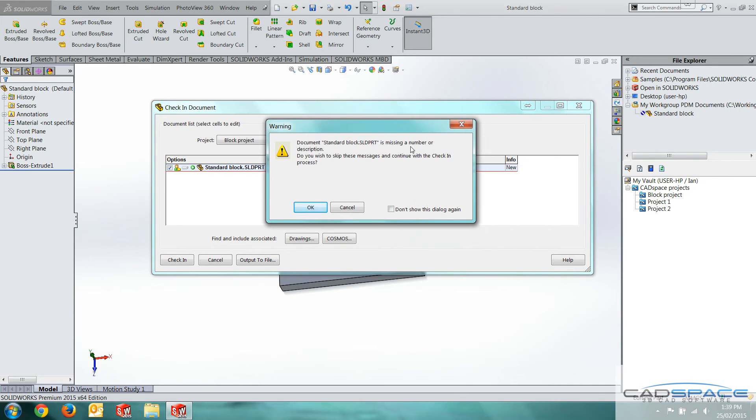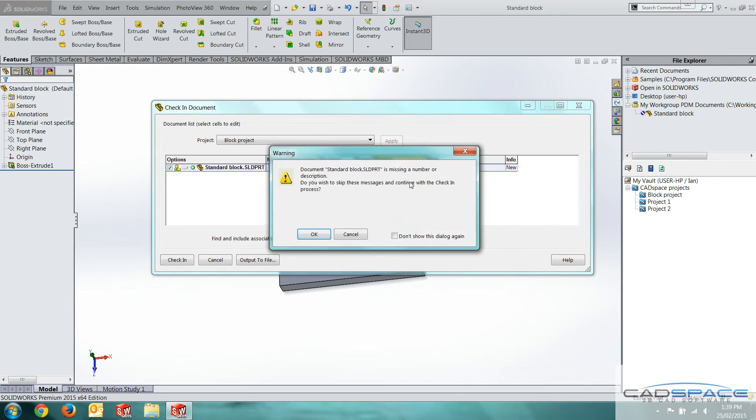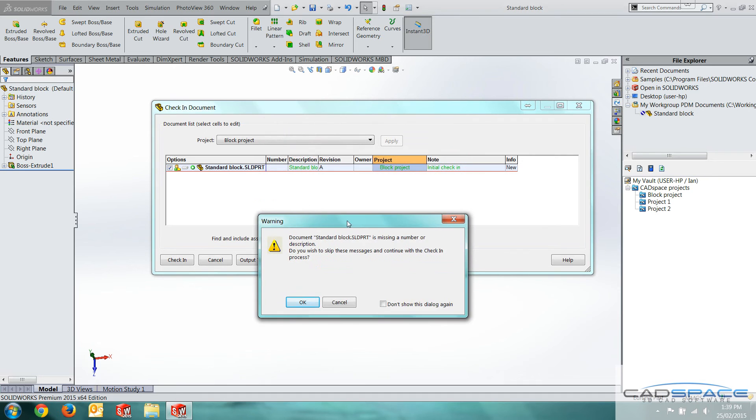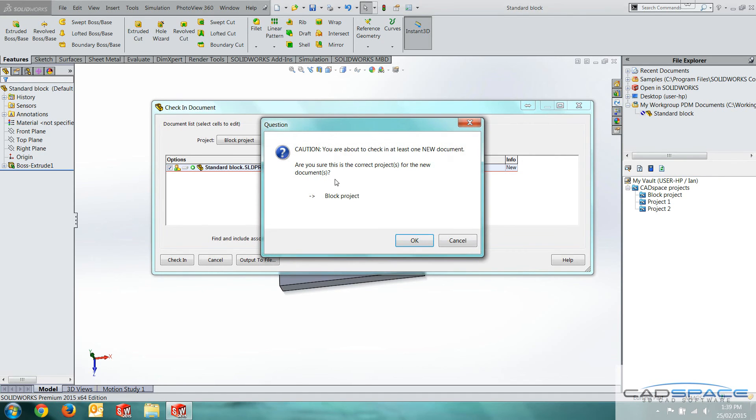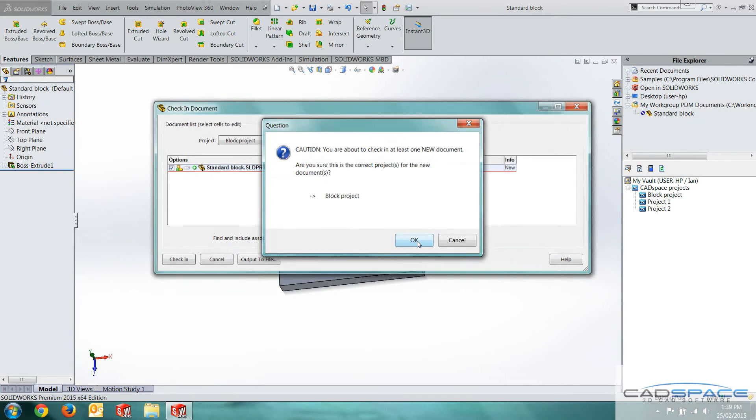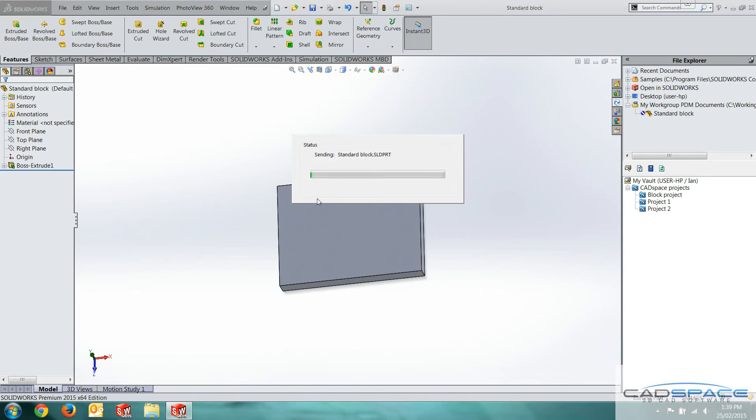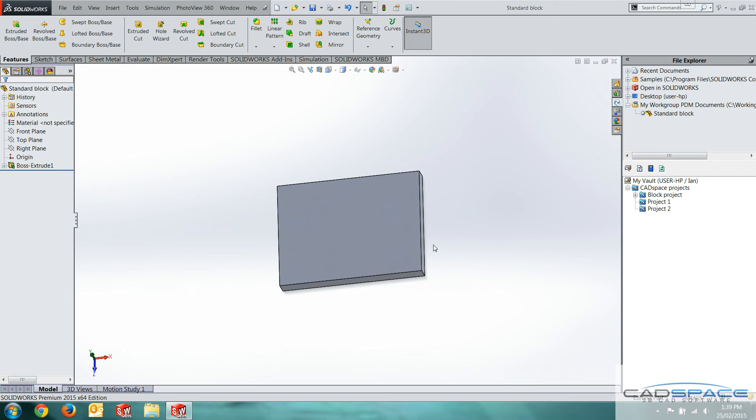It comes up with a warning saying it's missing a number of description. I've got a description, so I'm fine with that. I'll just hit okay. And tells us the folder is the block project. That's also what we want. What that's doing is pushing that to our server vault. It's creating a copy of our local copy up here and storing that in our vault.